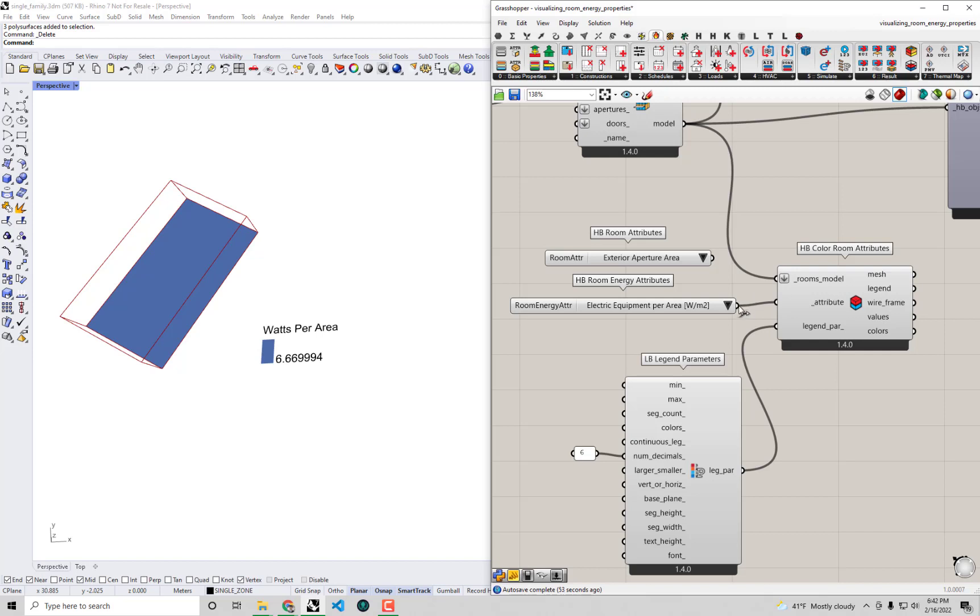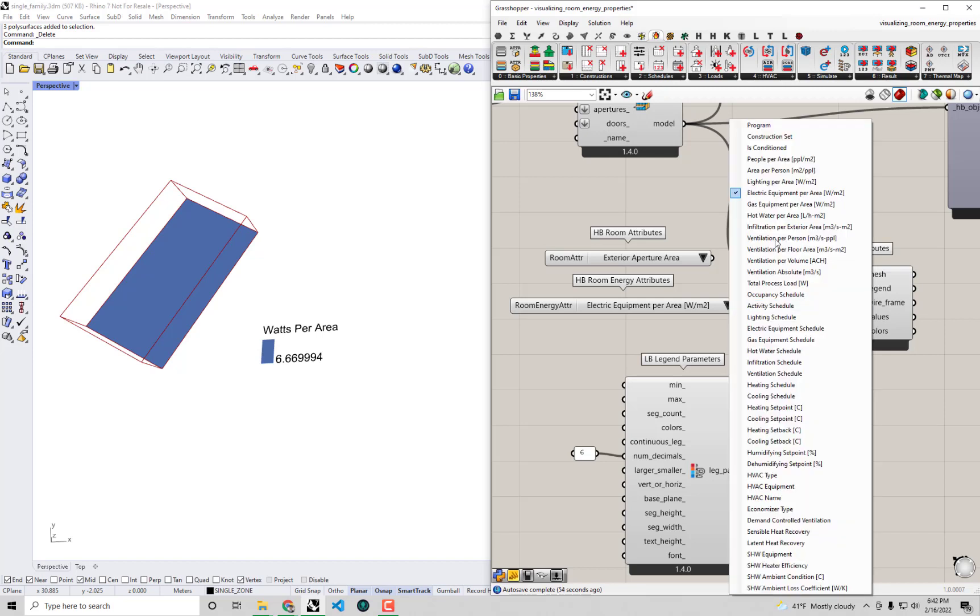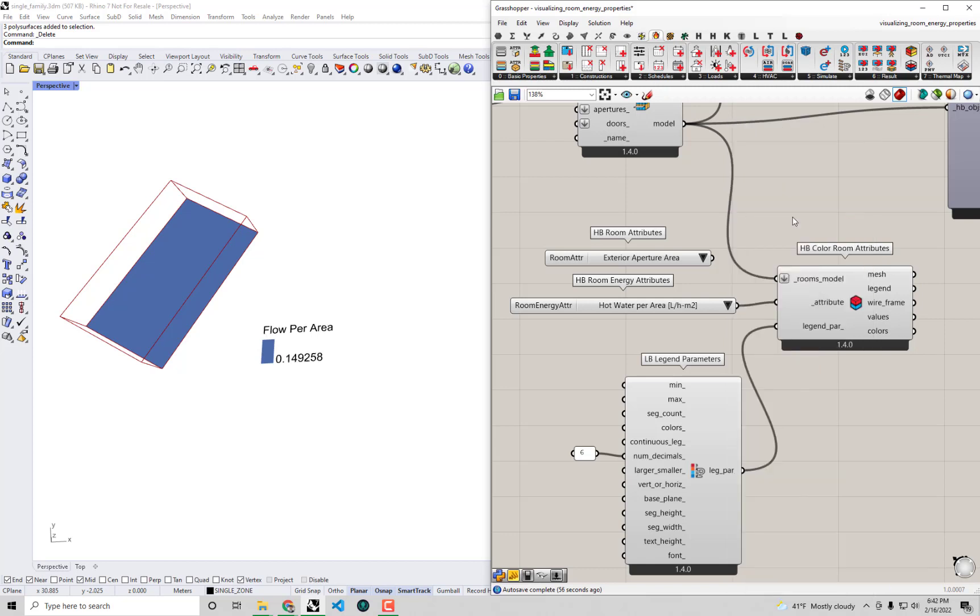Electric equipment is also much lower - you don't have all those computers that you'd have in an office, maybe you just have a few home appliances. And importantly also we can see hot water usage in liters per hour per square meter floor area. This was something that we didn't have when we were using a generic office and that makes sense because in a residence you have showers and you have a kitchen - there's going to be hot water usage that you wouldn't necessarily have in an open office floor plan.